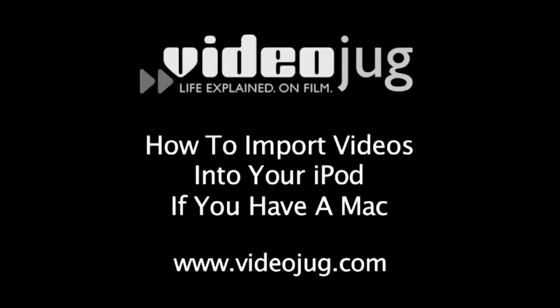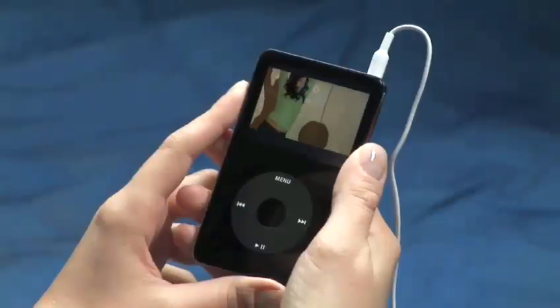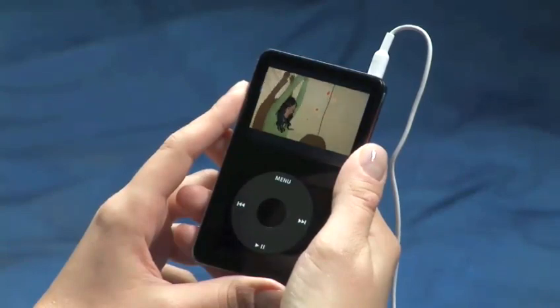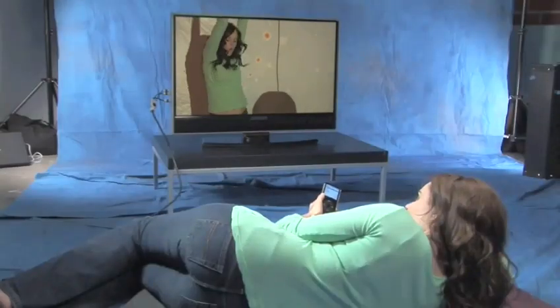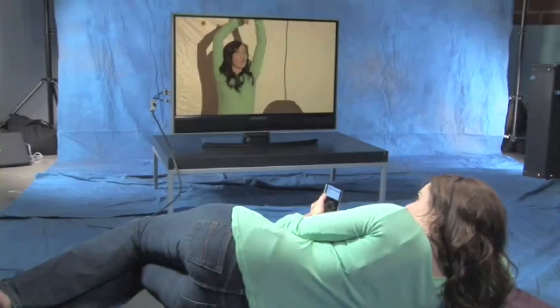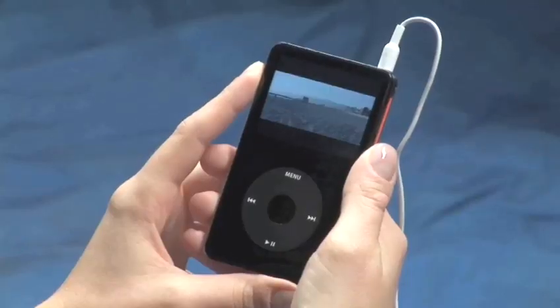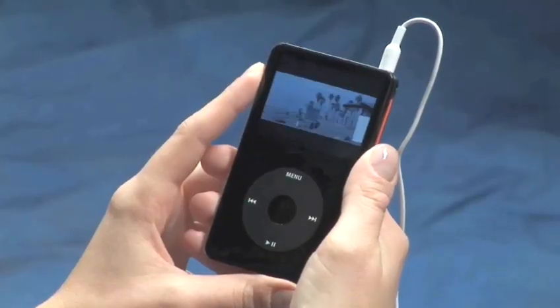How to import videos into your iPod if you have a Mac. Hello and welcome to VideoJug. There's nothing better than carrying your videos around on your iPod and sharing them with the world. In just a few simple steps, you can take all the videos on your computer and import them into iTunes and your iPod.